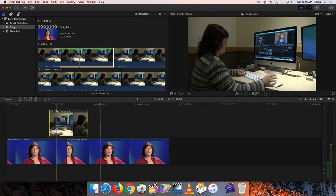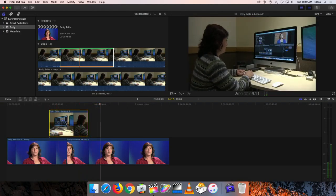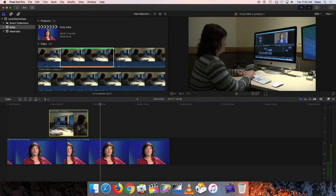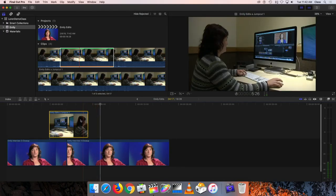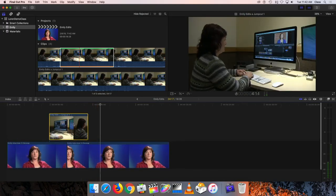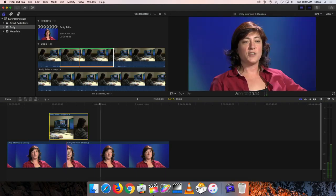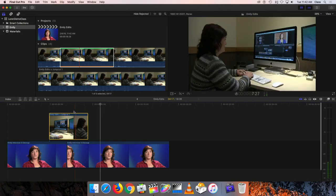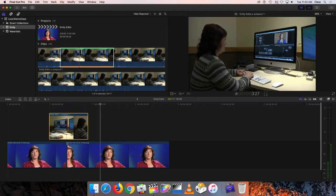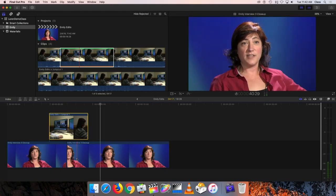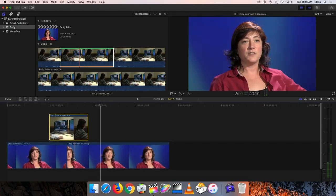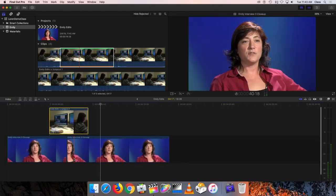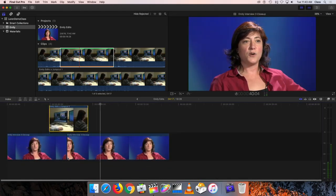And then it cuts to the close-up of her for the duration of this clip. So if I put another clip above this one, for example, that clip would hide the one, this one, and also this one. So whatever clip is highest on the timeline covers those that are below it visually.